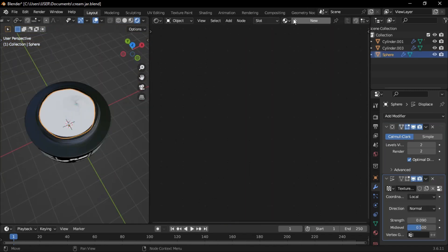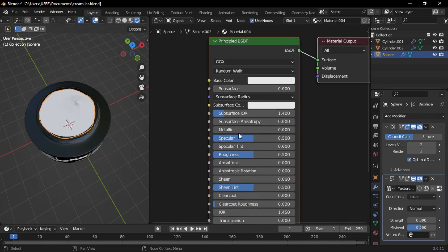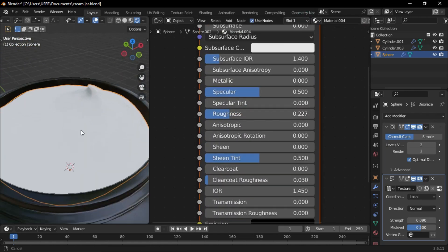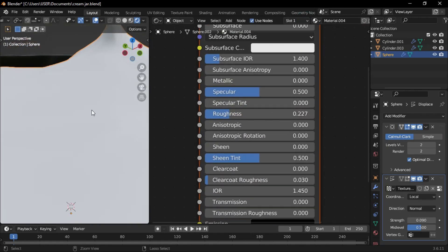Hide the cover, select the cream, create a new material, and lower the roughness for a realistic appearance.